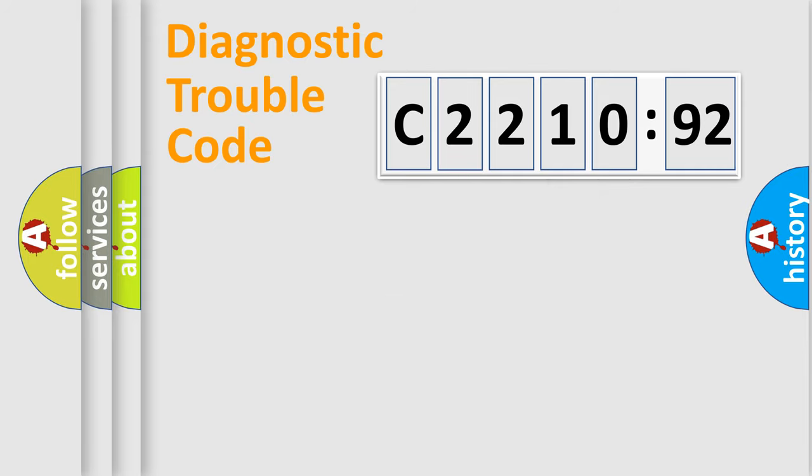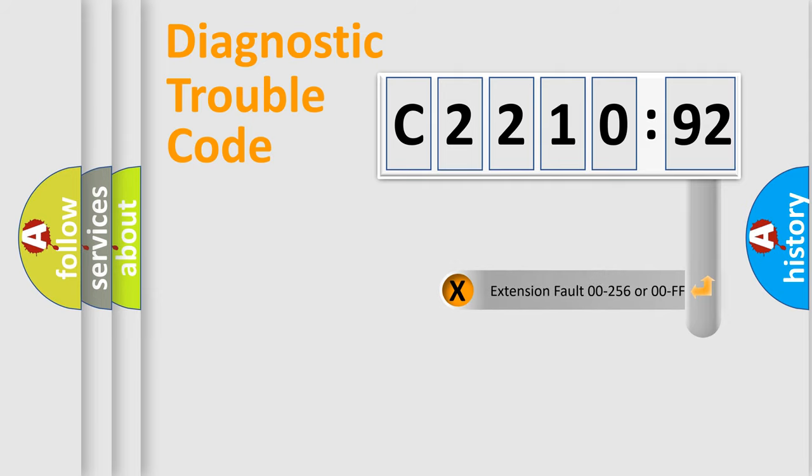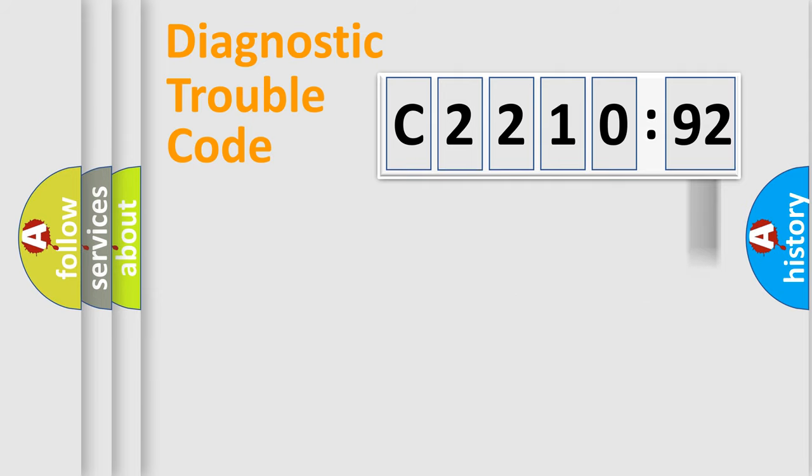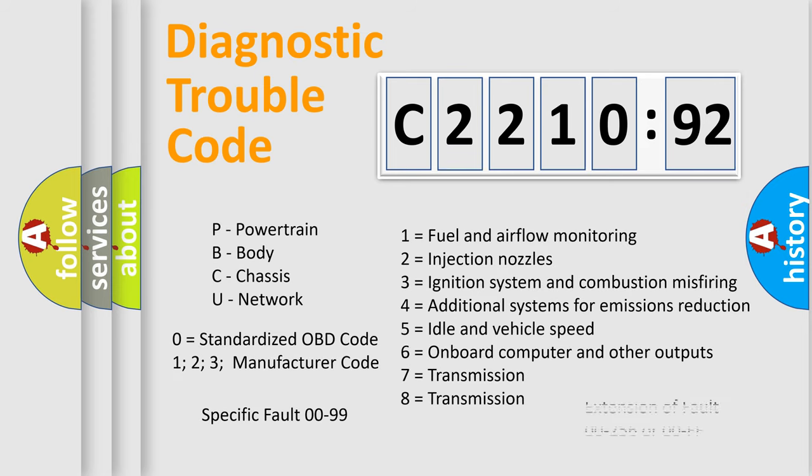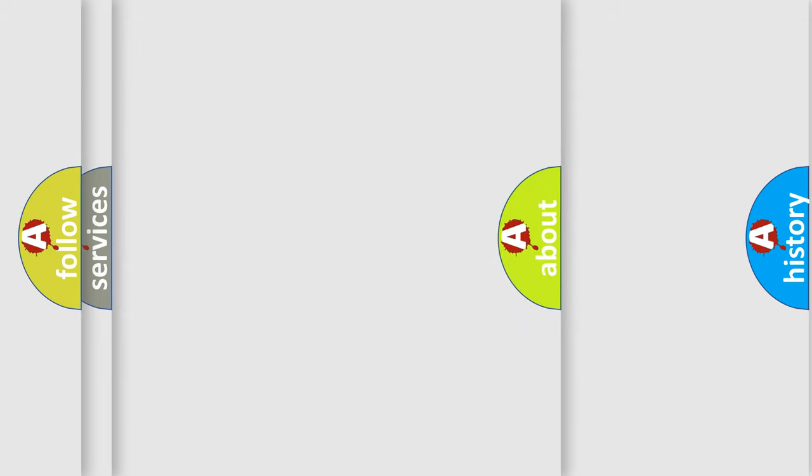Only the last two characters define the specific fault of the group. The add-on to the error code serves to specify the status in more detail. For example, a short to the ground. Let's not forget that such a division is valid only if the other character code is expressed by the number zero.